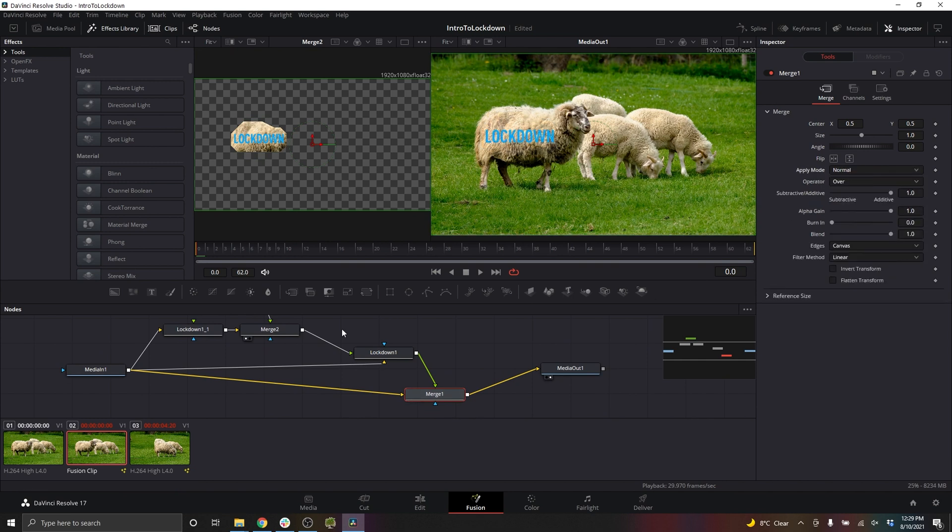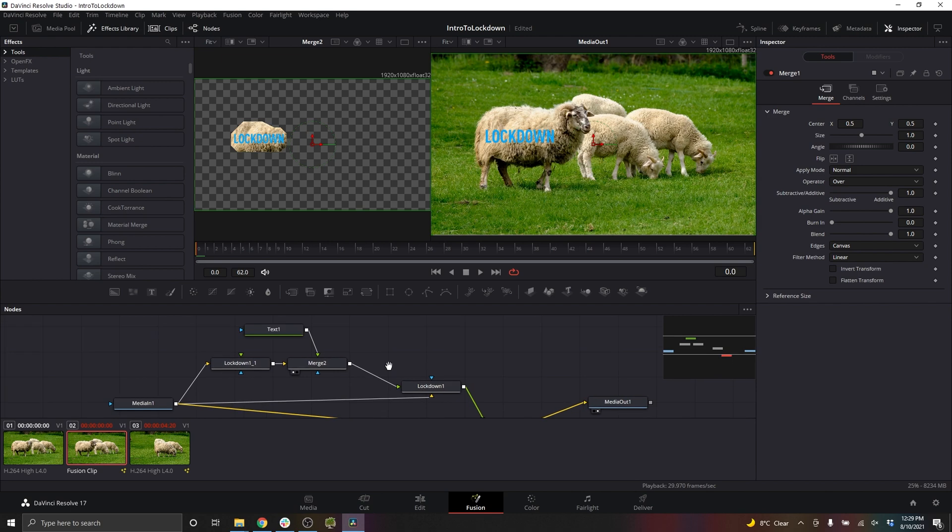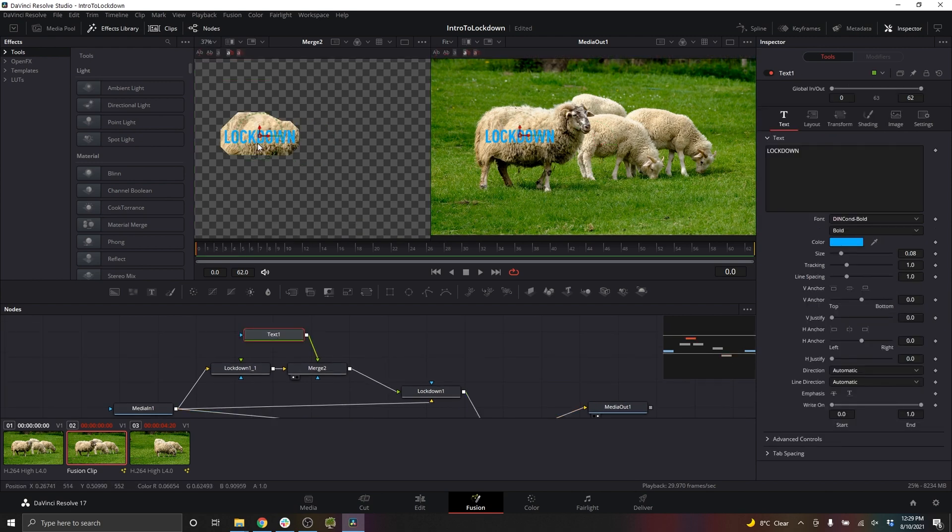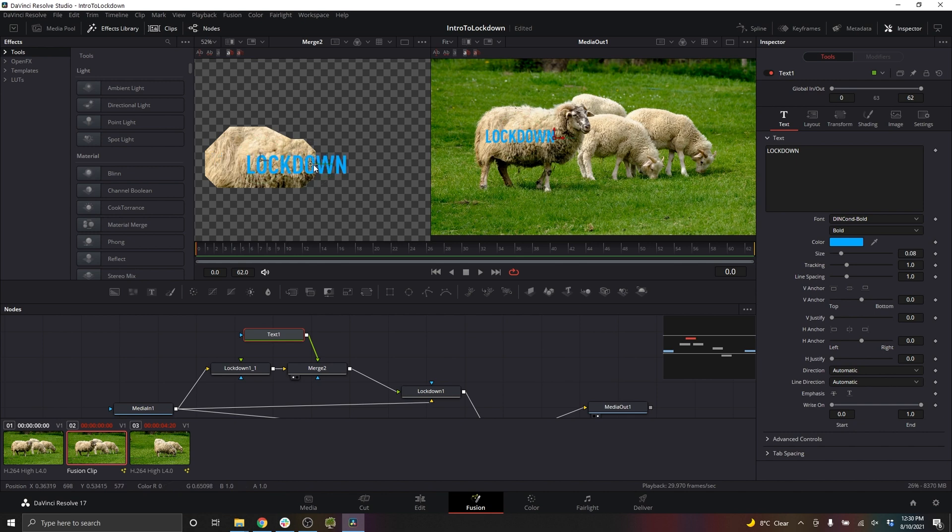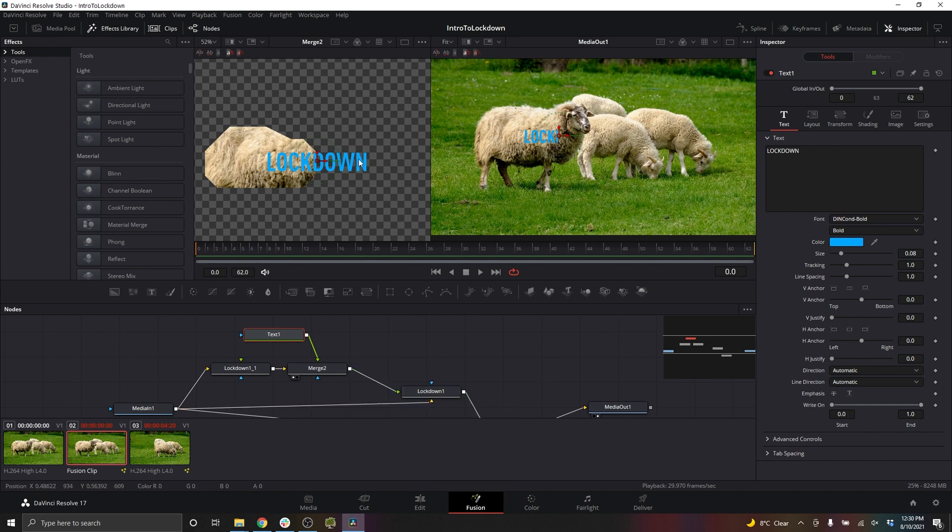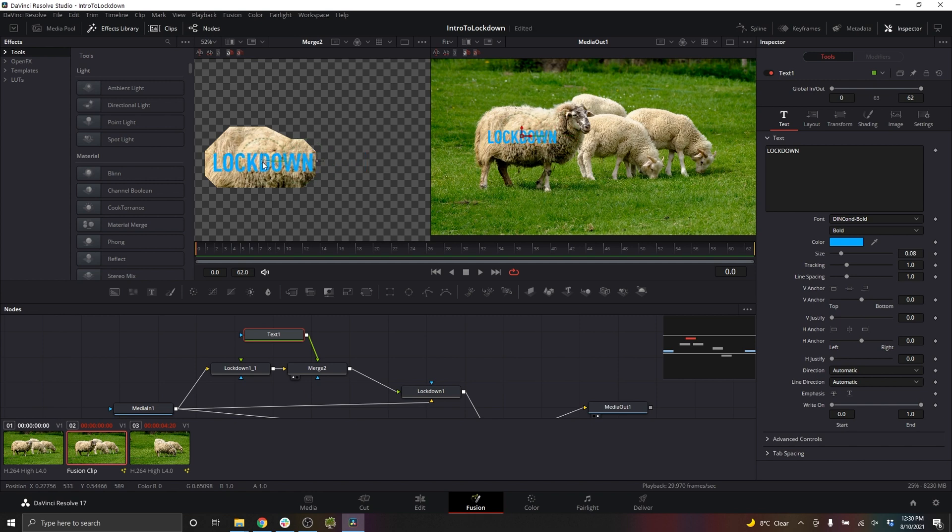Now it would make sense to instead of have this as multiply, set it to normal. So now when I move this text, it's going to make a lot more sense. I'll zoom in slightly. You can see when it's outside of the mesh, this stabilized mesh matching the deforming mesh, you're not actually going to see it.